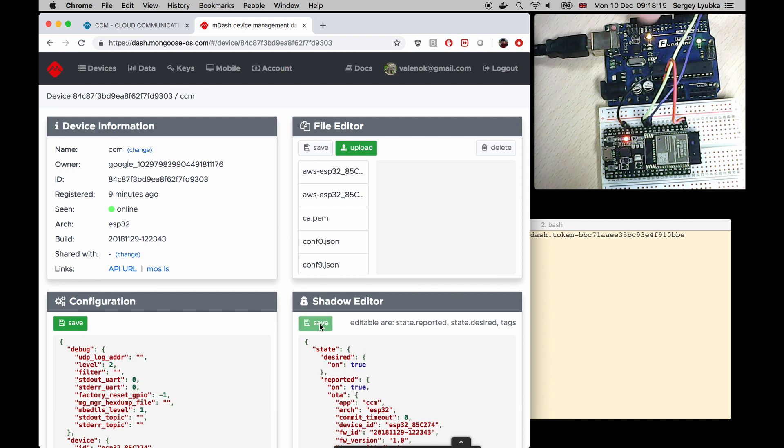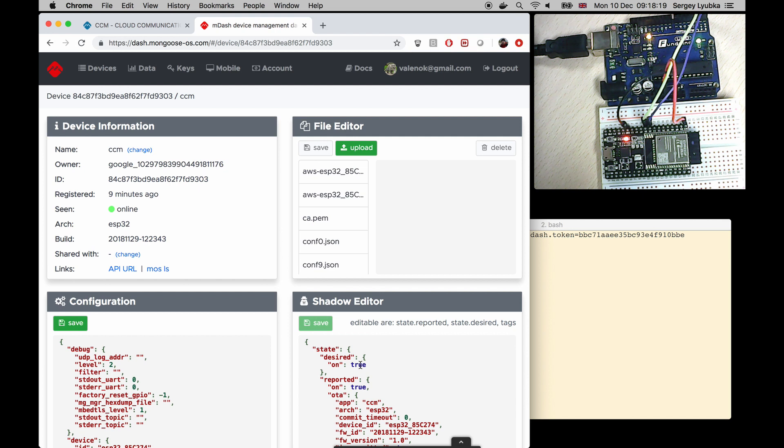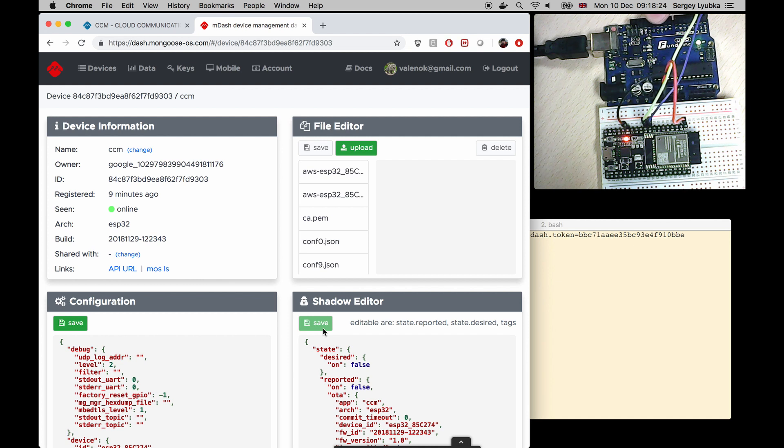Now I see that LED is turned on on my Arduino. Let me change true to false. Save it again and the LED is off.